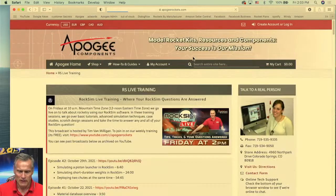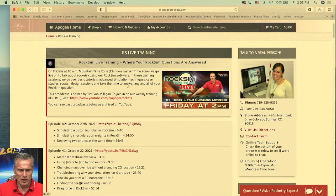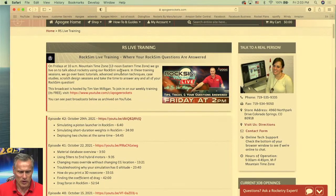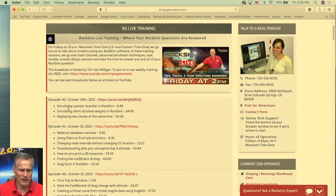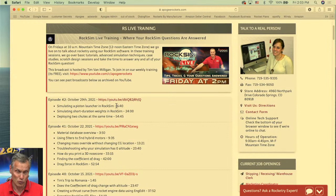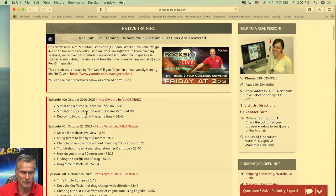If this is your first time here at Apogee on the YouTube channel, our website is ApogeeRockets.com and RoxSim can be found there. Under shopping you can buy it under software. If you want to figure out what it does, go to How To and Guides on the menu bar and then go down to software. This panel shows you all about RoxSim. We also have video tutorials and our RoxSim Live training archives — these are past episodes with topics and timestamps so you can jump right to a specific topic.